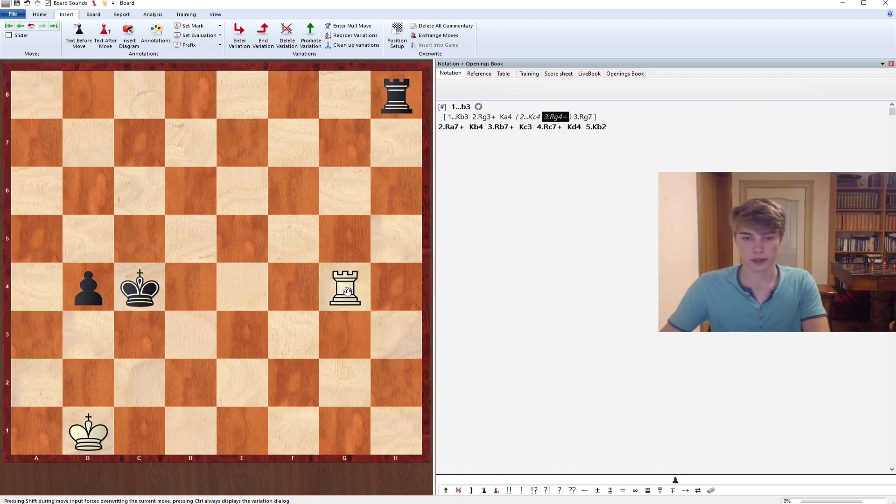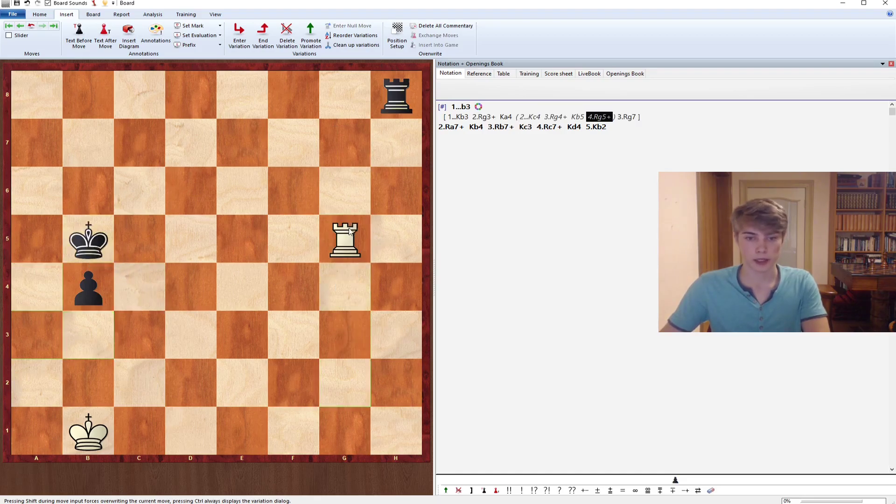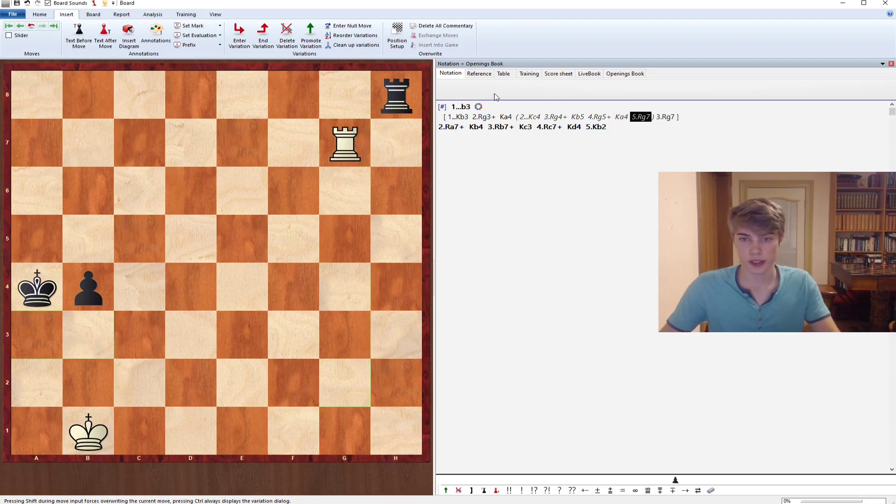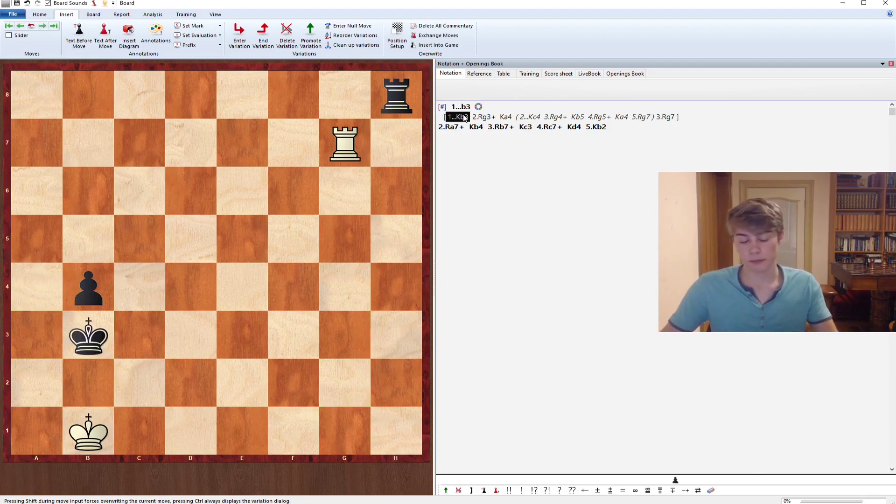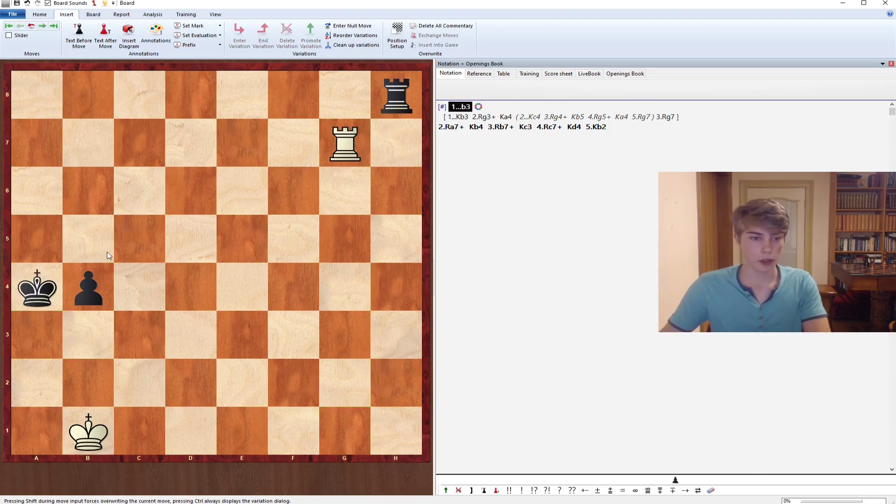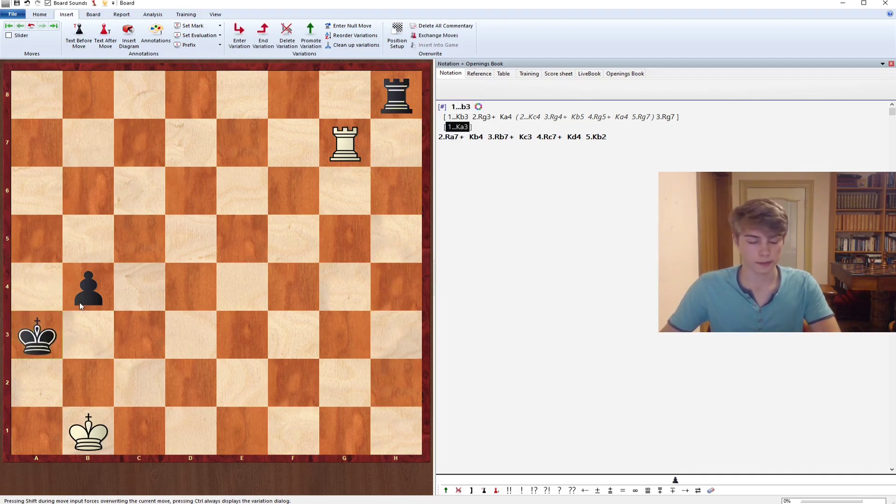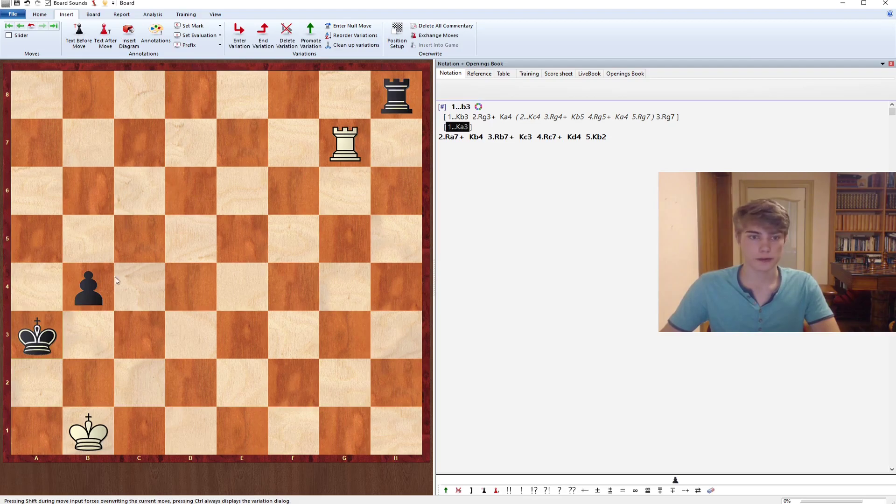Eventually he needs to go to a4 anyway and we get the same position again. So Kb3 and b3 are not great tries, but Black can mix it up a little bit with Ka3, and now we finally get to the background defense.